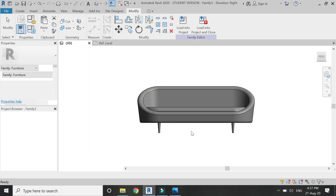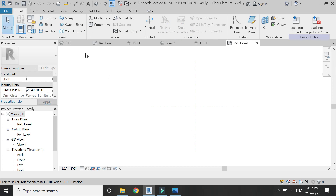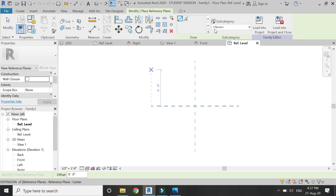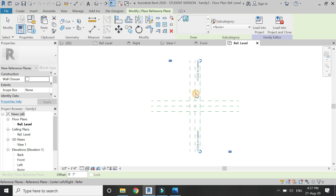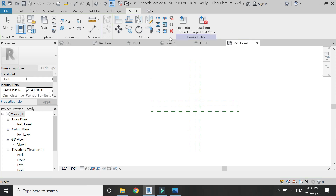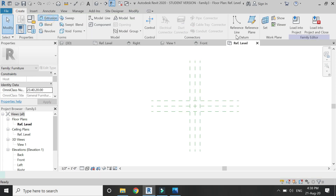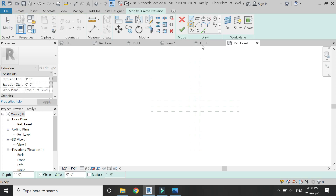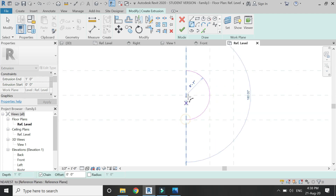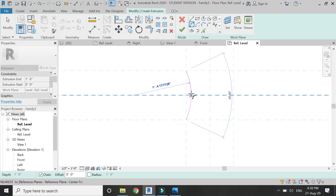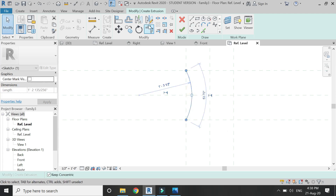Now we need to create a new furniture family file to create the cushion. Open a new file and here I'm going to add some reference planes according to the dimensions of the cushion. Then select extrusion and draw the profile for the extrusion as you can see in the video.